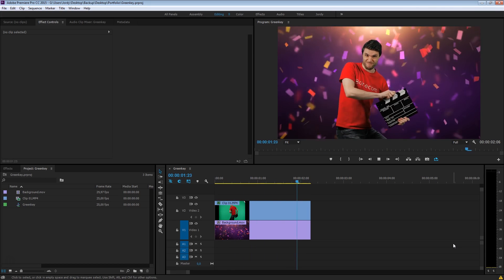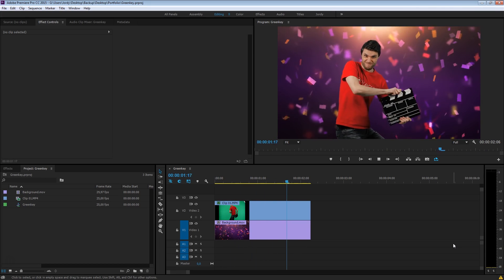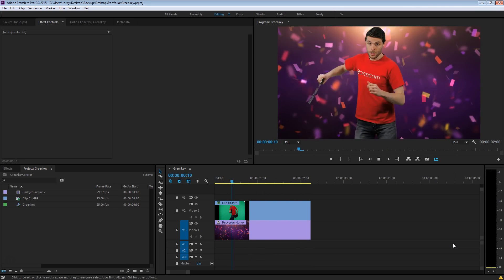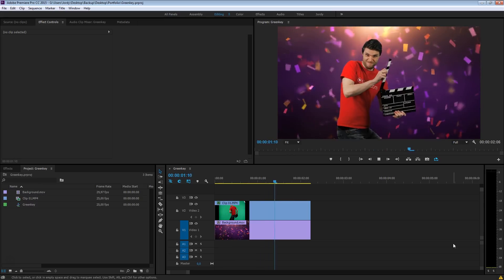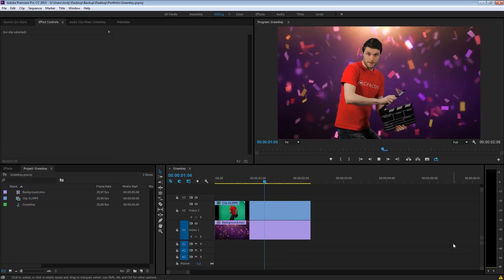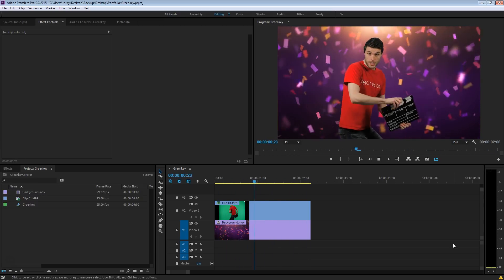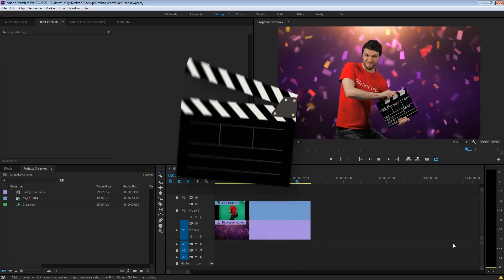Green-keying yourself is pretty cool. You can just put yourself at any place you like, but how can we get that crisp, clean green key? Well, let me show you how it's done, right inside Premiere Pro.